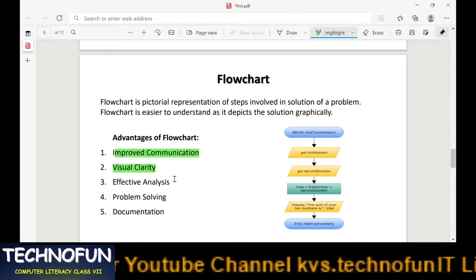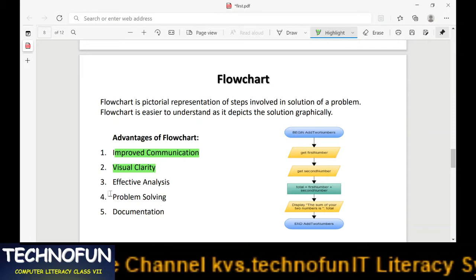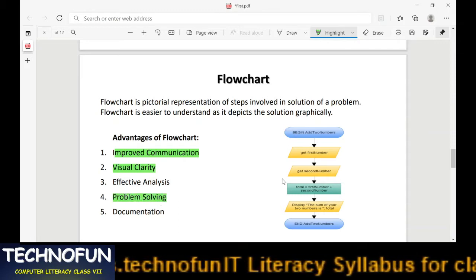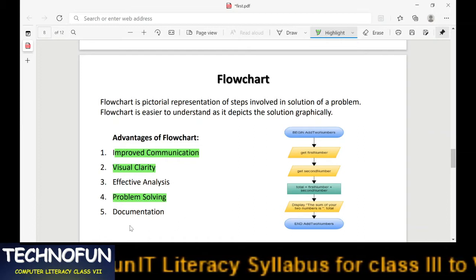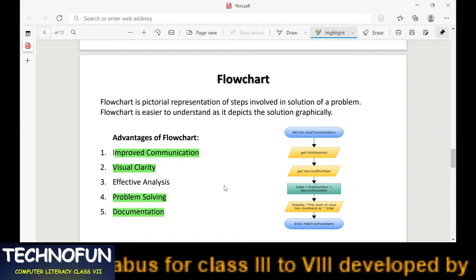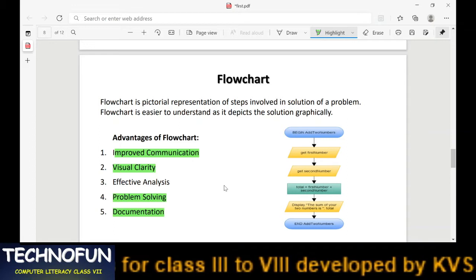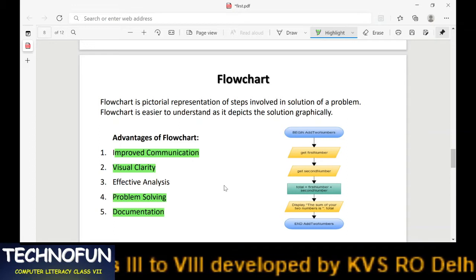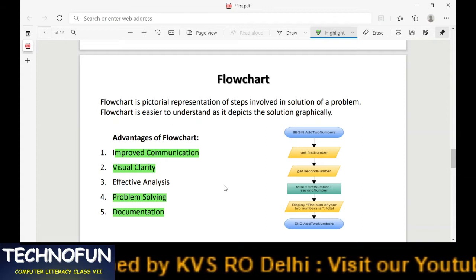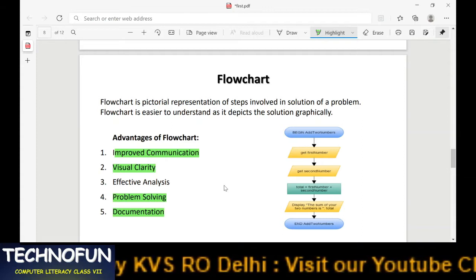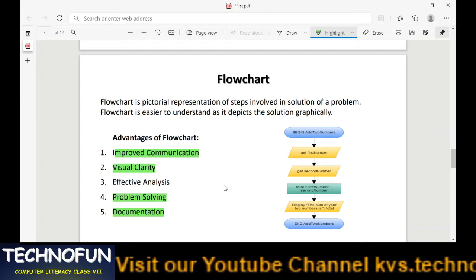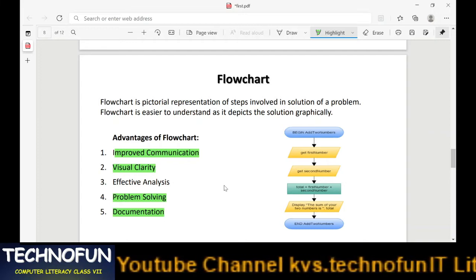The fourth advantage is problem solving — problems can be resolved with the help of flowcharts. The fifth advantage is documentation. Any tool, whether it's a flowchart, algorithm, or pseudocode, is a type of documentation showing how the software or program has been developed.